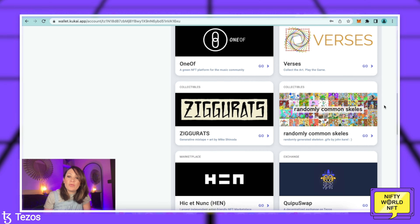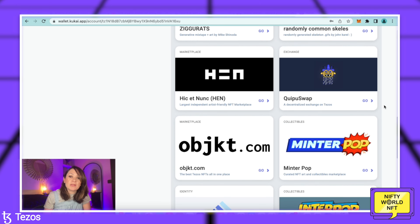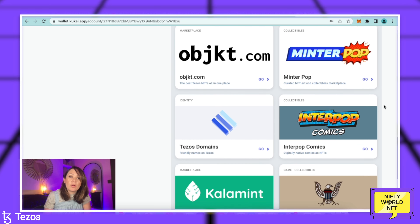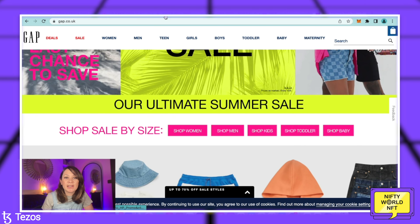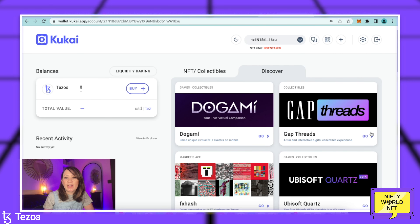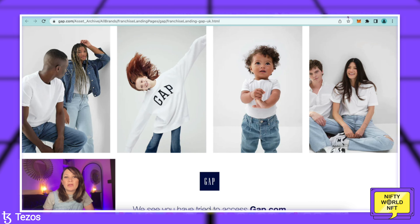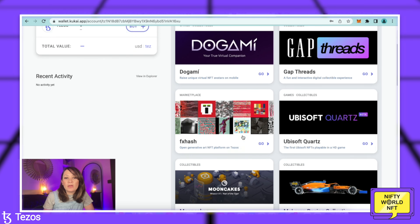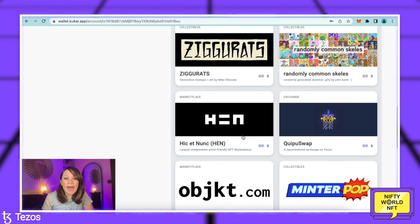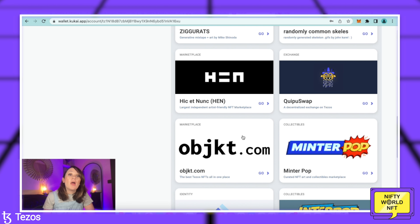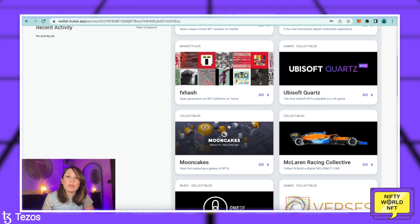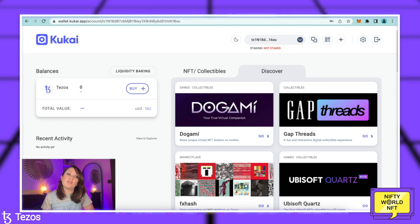Kukai also takes you through all of the different places where you can buy NFTs and everything else you can buy with Tezos. You've got all of these different websites and places to purchase, covering everything from domains through to artwork. You can even use your Tezos to interact with Gap Threads, which is fantastic — a really cool digital experience. Other places to buy include FX Hash, Hen, Hic et Nunc, and Objkt — these are your OpenSea equivalents within the Tezos blockchain.